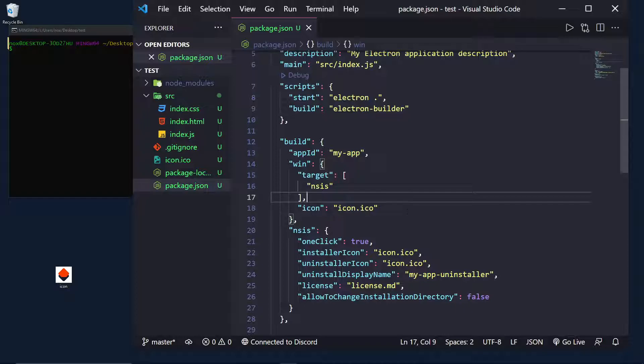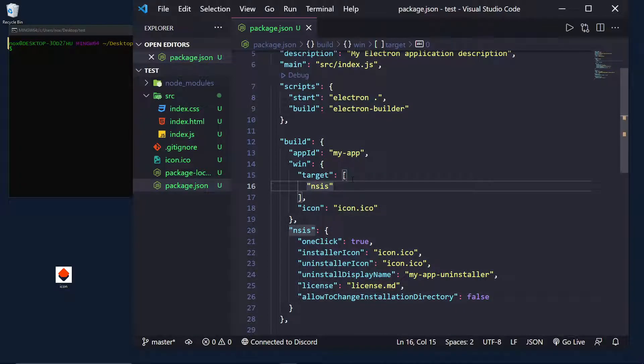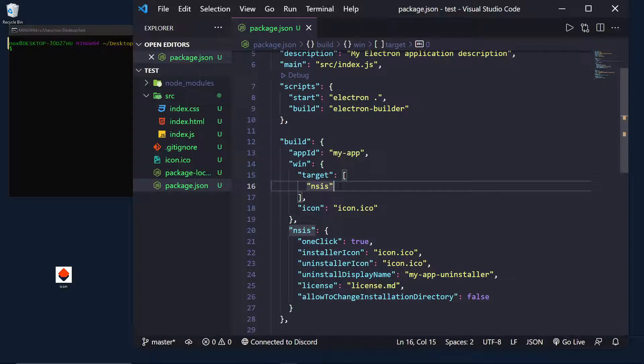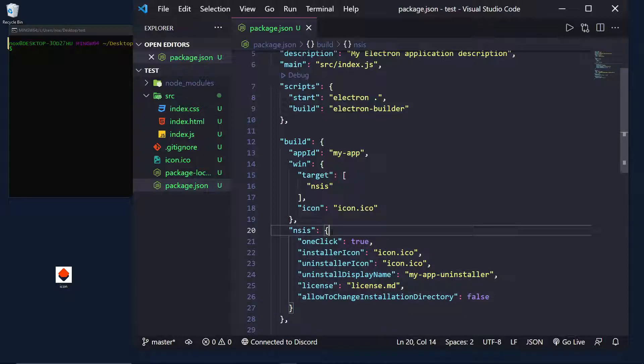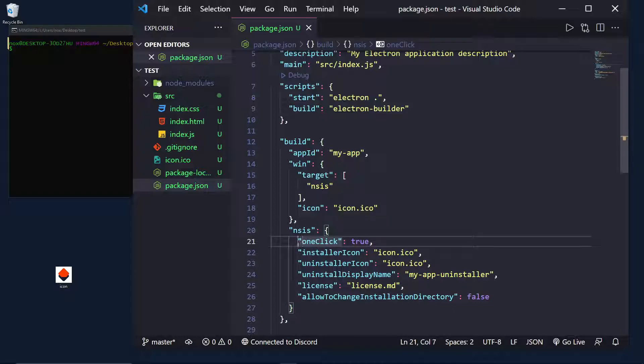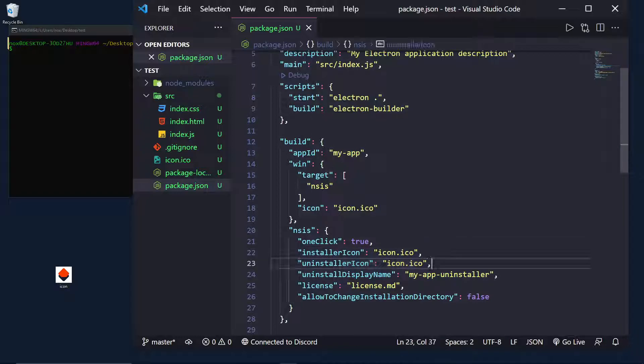Next, we have our NSIS installer. So, since we set our target to NSIS, that means for Windows, we're going to be doing an NSIS installer. And I'm going to actually run through what these do. First thing is one-click. This basically means it's a one-click installer. They just click agree, click install, and it goes. Then, we're going to set the installer icon and the uninstaller icon to our icon we have right here.